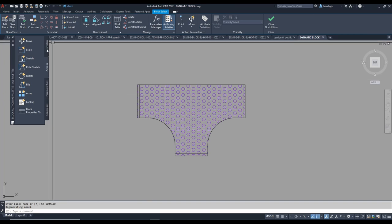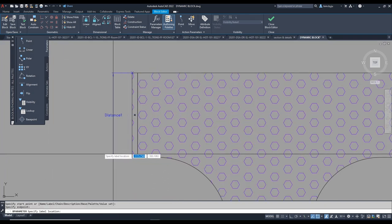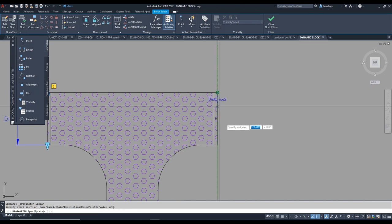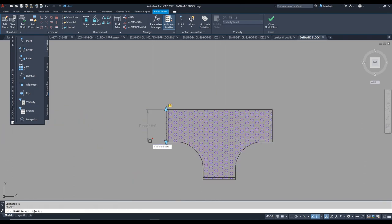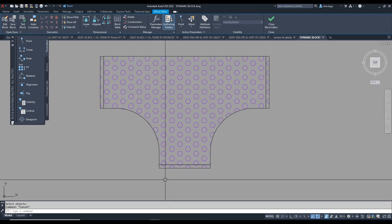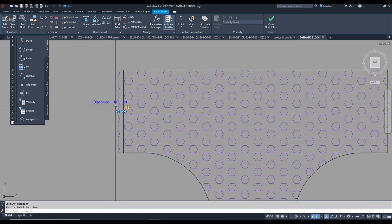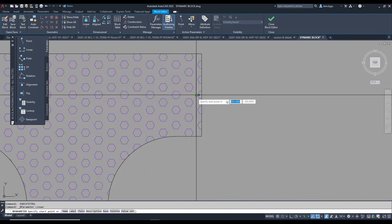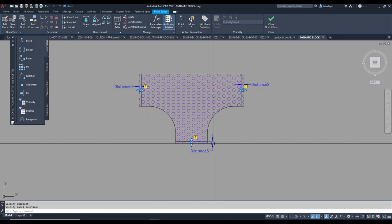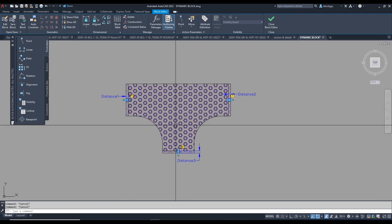I go to Parameters first and select a Linear parameter — here and here — and I created Distance 1. Then another Linear parameter for Distance 2, from here to here. Then Distance 3 in this direction. So I need to stretch in three directions: this way, this way, and this way.